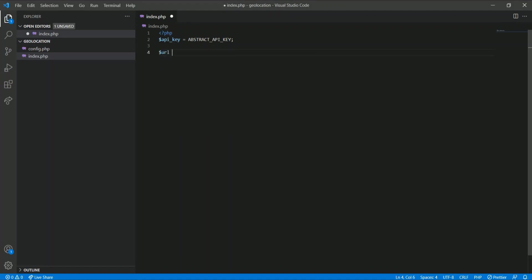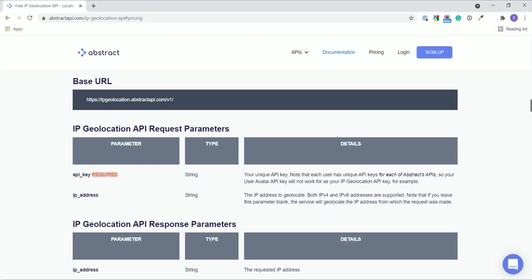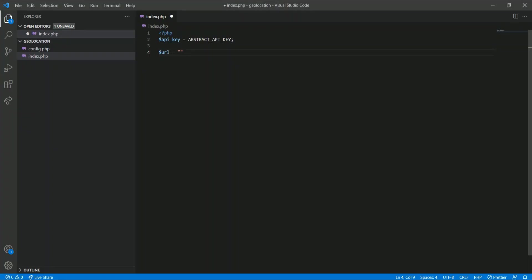Now let's build the URL first. Copy it, paste it here, and to this we need to pass the API key.